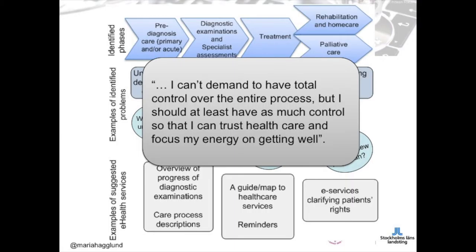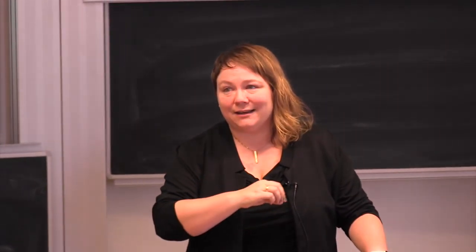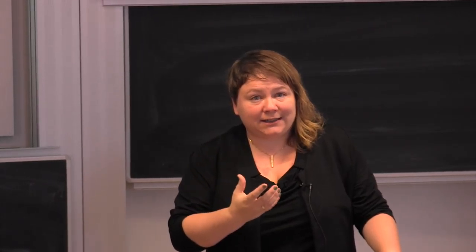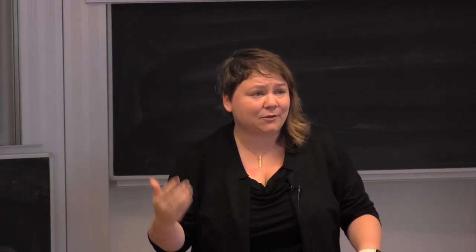One patient quote: 'I can't demand to have total control of the entire process, but I should at least have as much control so that I can trust healthcare and focus my energy on getting well.' This experience is common for many patients undergoing complex treatments — too often information is lost between different healthcare providers, you lose your trust in healthcare, and you end up phoning repeatedly to make sure information has reached the right person. It's very exhausting for patients.